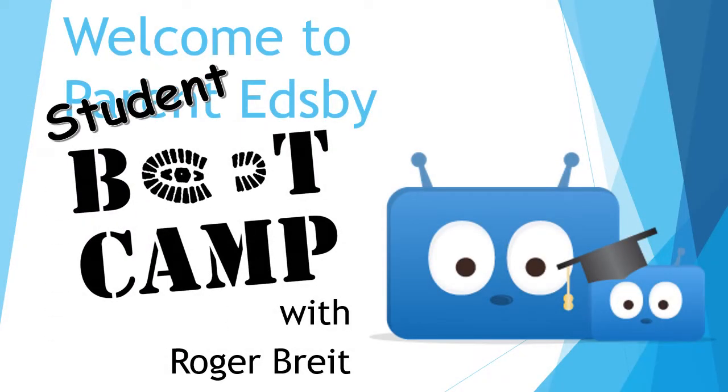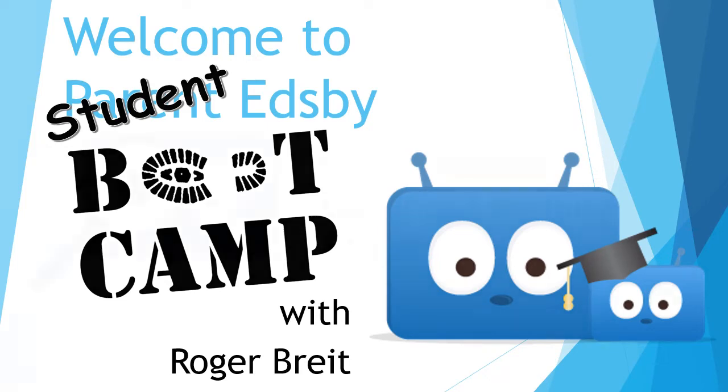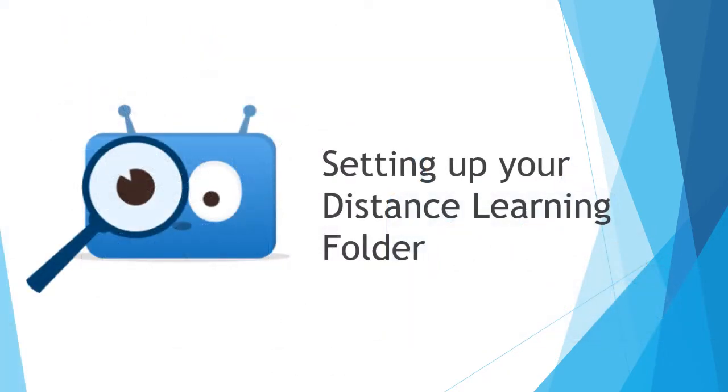Welcome to Student Edsby Bootcamp. This is Roger Bright. Today we're going to talk about a few subjects that you need to know to be able to set up your eLearning.